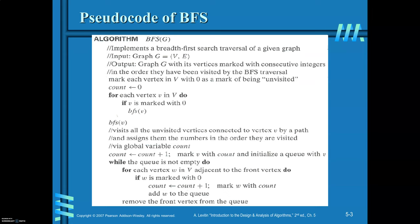We will see the pseudo-code of the BFS algorithm. Initially, mark all the vertices of the graph with value 0. This indicates that the vertices of the graph are unvisited. Use a global variable called count. In order to indicate that a vertex is being visited, mark that vertex with some count value. Initially, count is equal to 0 because none of the vertices of the graph is visited. For each vertex P in vertex set V, if P is marked with value 0, then invoke the BFS algorithm.